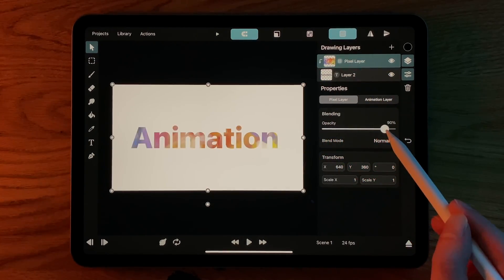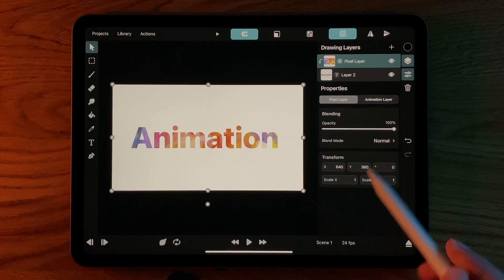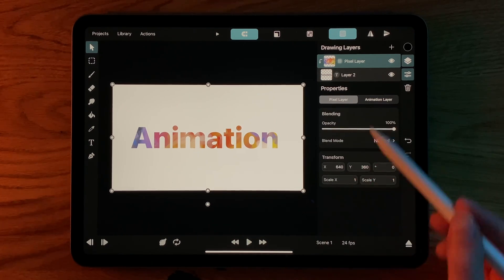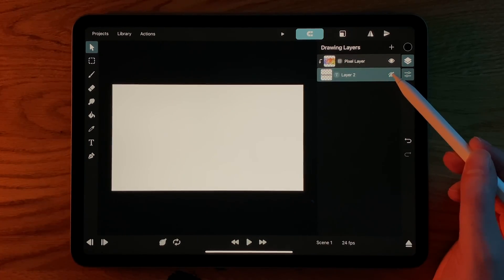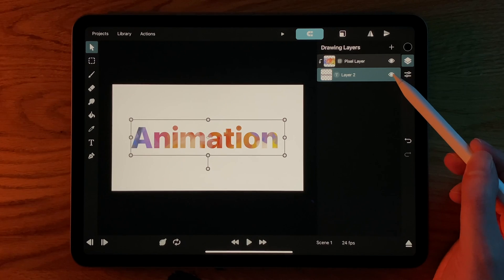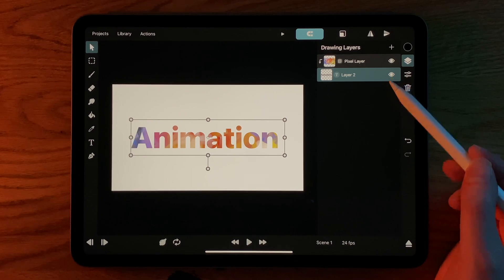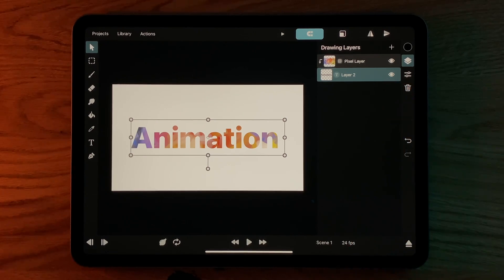Notice that this is different than hiding the mask layer using the normal visibility button that all layers have. In that case, the masked layers also disappear.